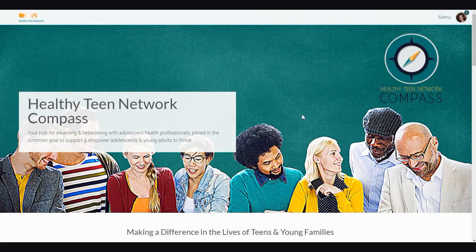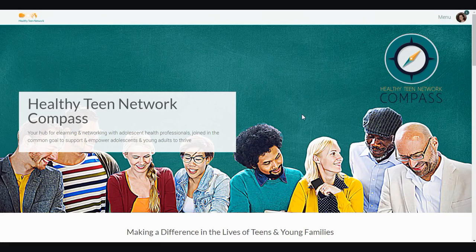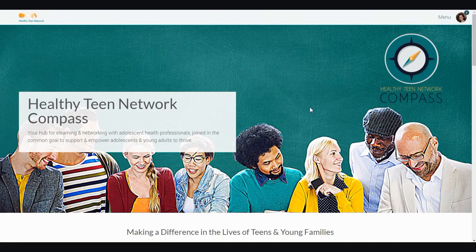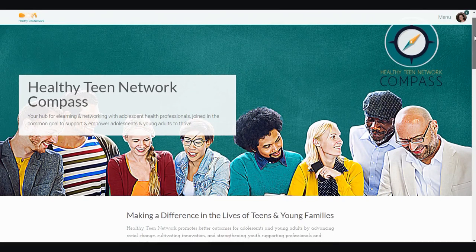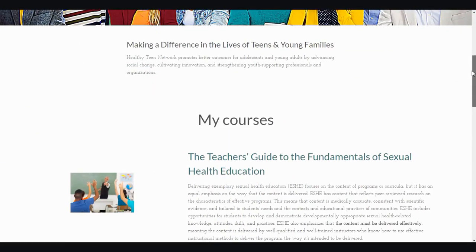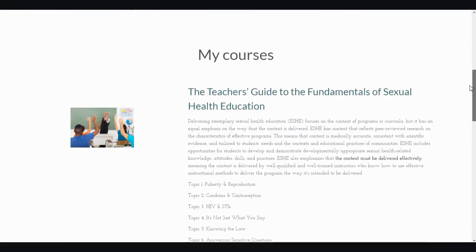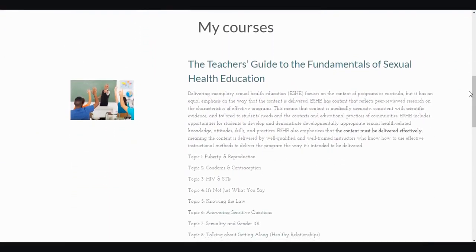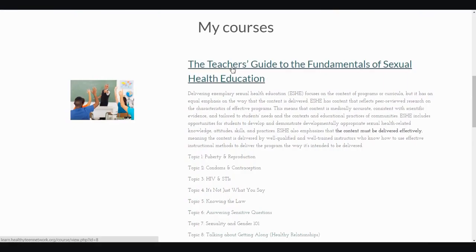You don't need to adjust any of those profile or preference settings, but those options are available to you should you choose to do so. Now that we've explored the Compass homepage, let's take a look at a sample course. I'm going to scroll down on my homepage to My Courses, and I'm going to select the title of the course, The Teacher's Guide to the Fundamentals of Sexual Health Education.